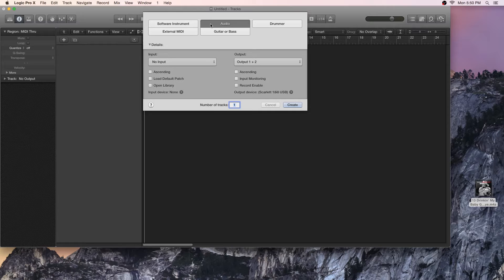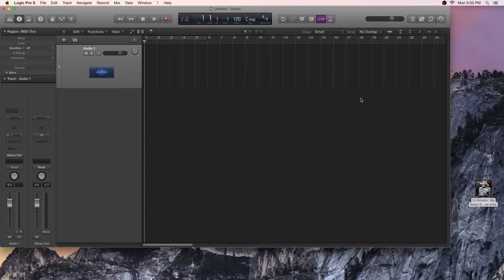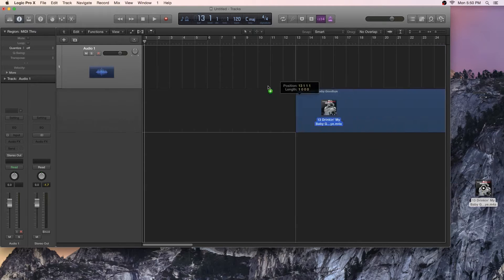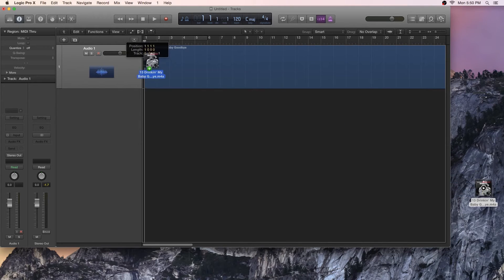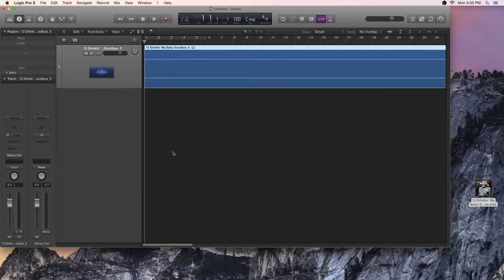First thing I'm going to do is I'm going to create a new audio track. So the next step, I'm going to take this track I have over here. It's a Charlie Daniels track I got off of iTunes, and I'm going to drag it into my project.